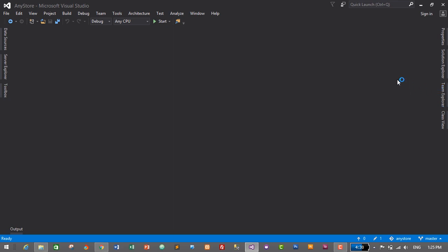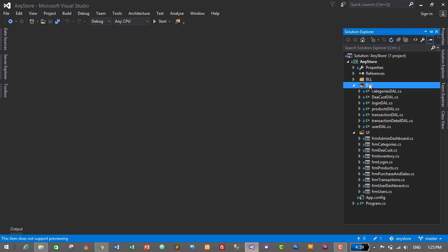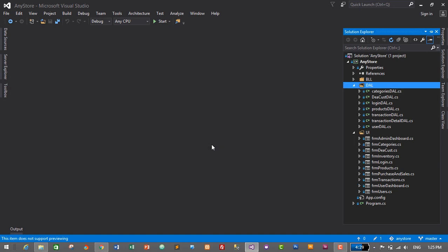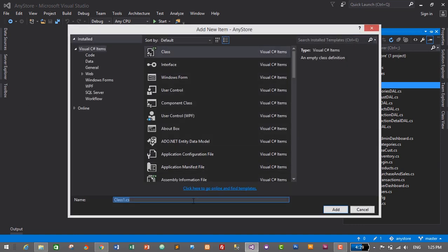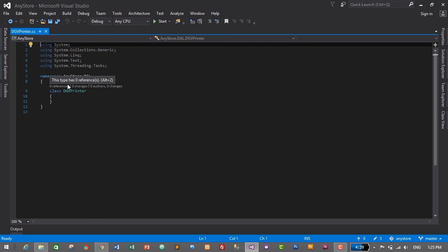The first step is to go to the Solution Explorer and add a class in order to print a bill in our application. I'll go to DAL, right-click on it, click Add, then go to Class and click on Class. I'll give it the name DGVPrinter, since we are printing a bill from a DataGridView — DGV means DataGridView — and this is our DGVPrinter class which will contain all the code to print bill from DataGridView, format header, footer, table, etc.